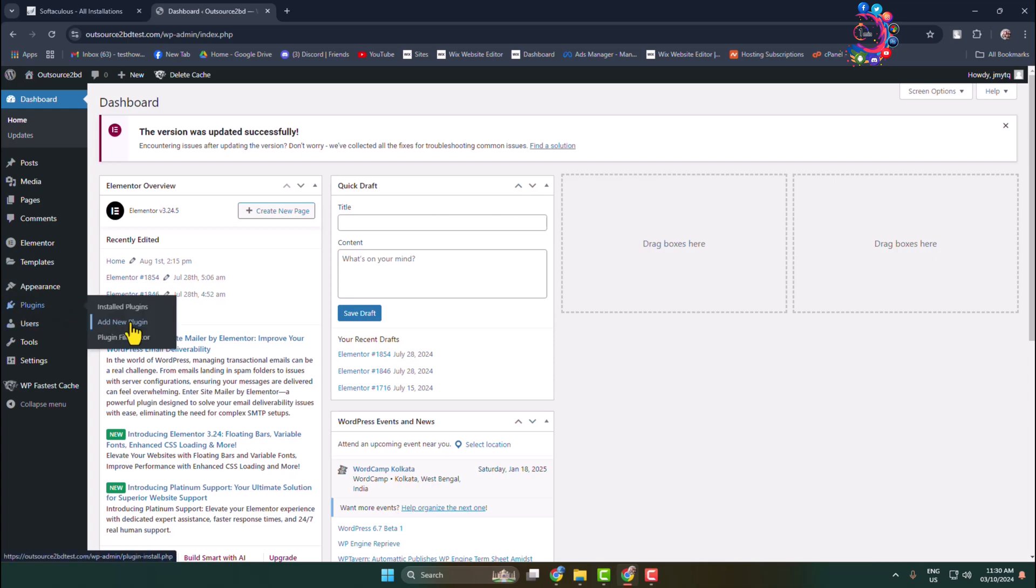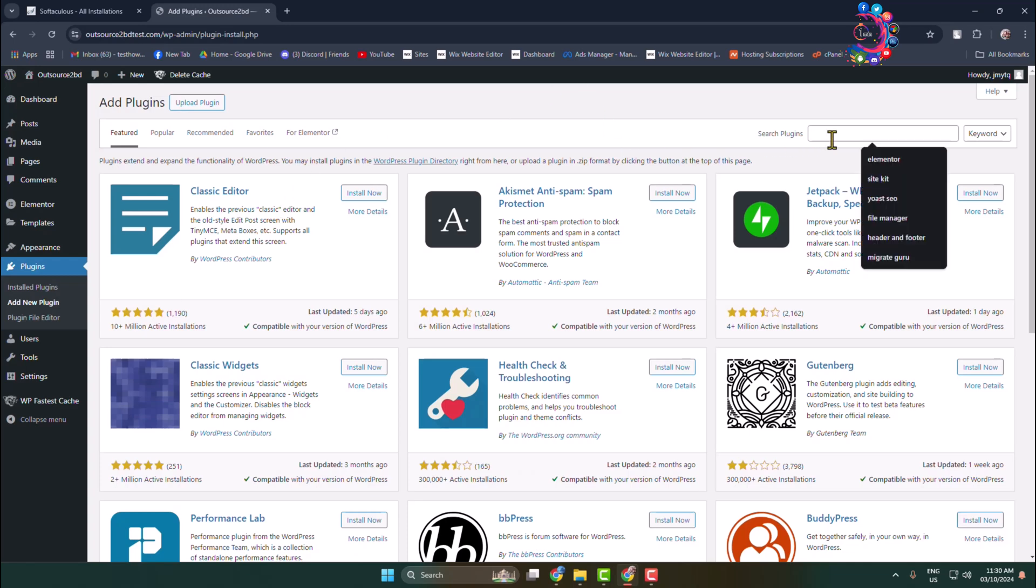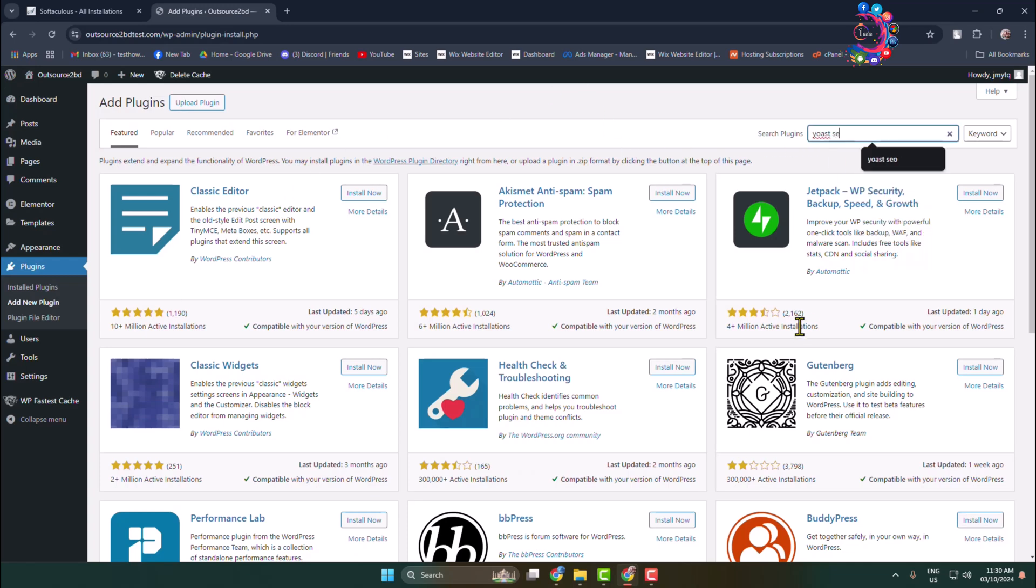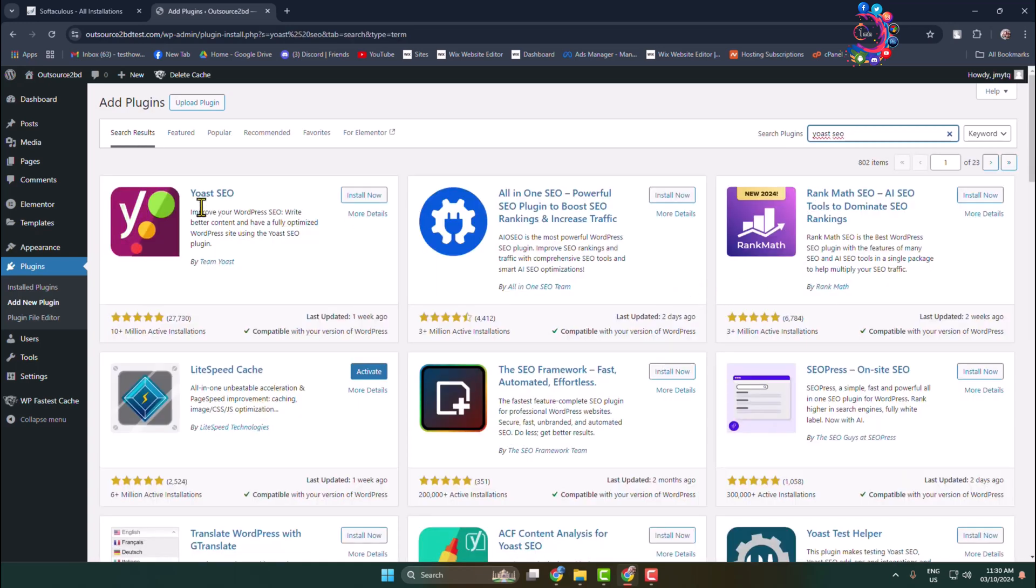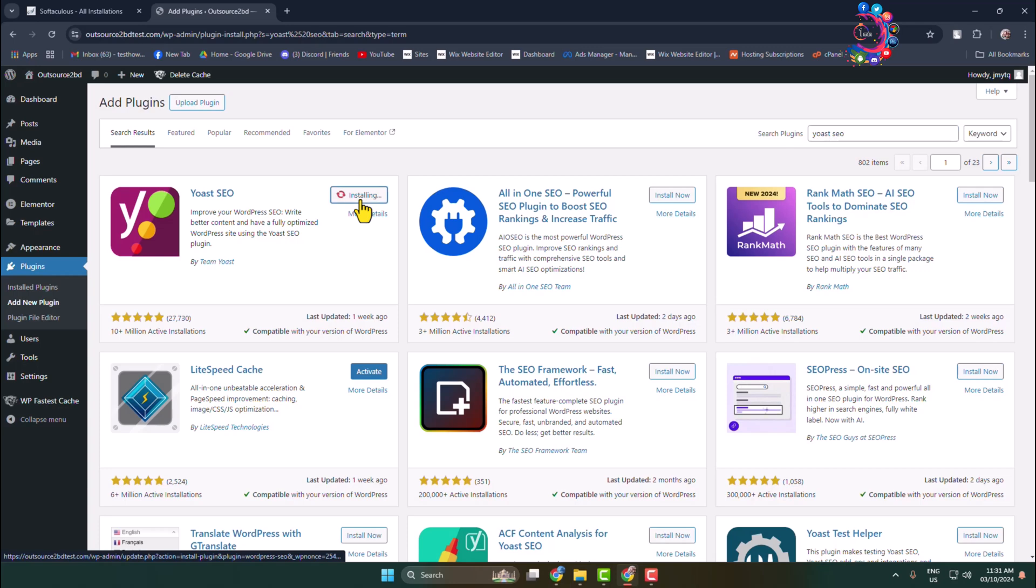In the search plugins box, type here Yoast SEO. You need to install and activate this Yoast SEO plugin.